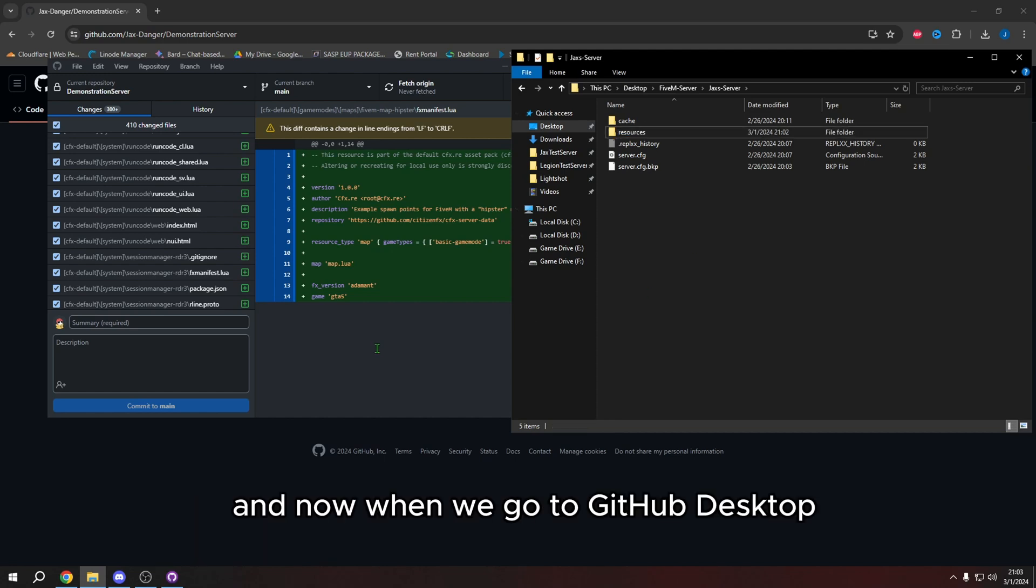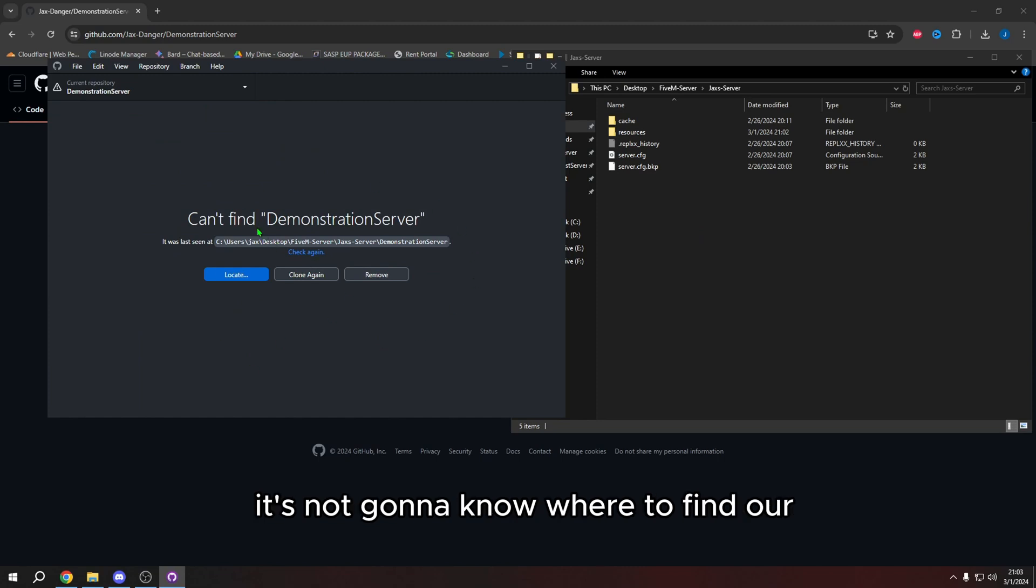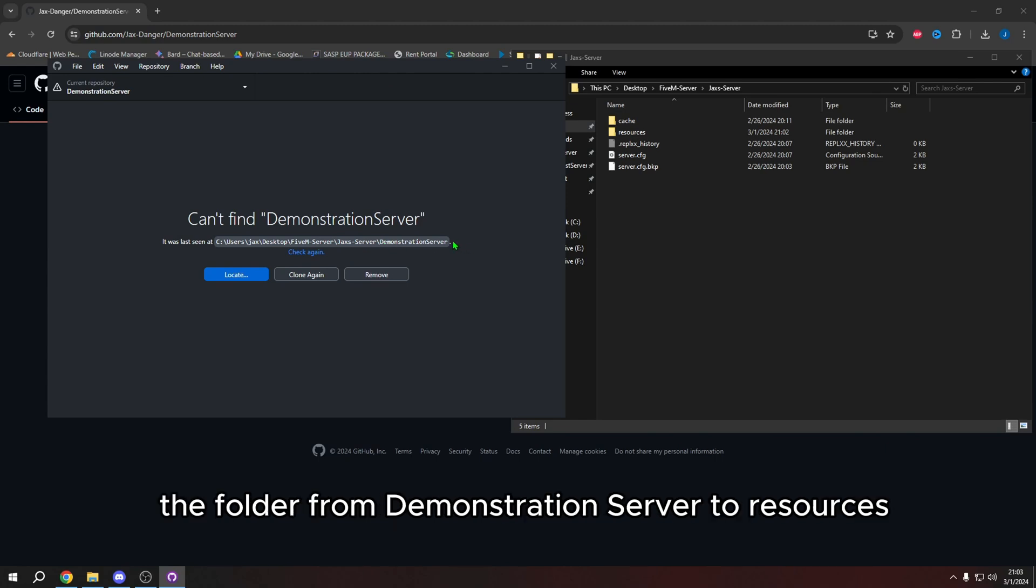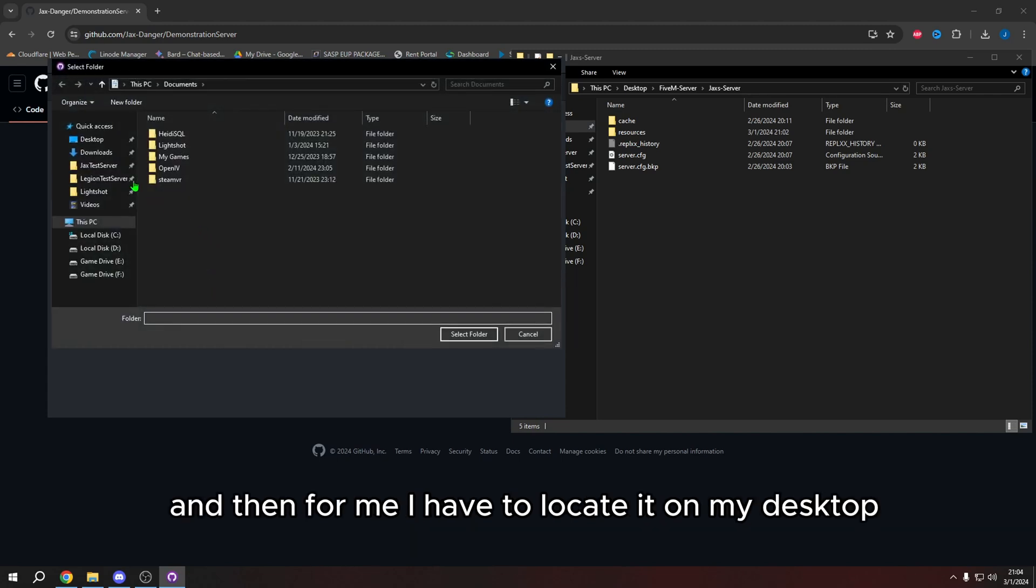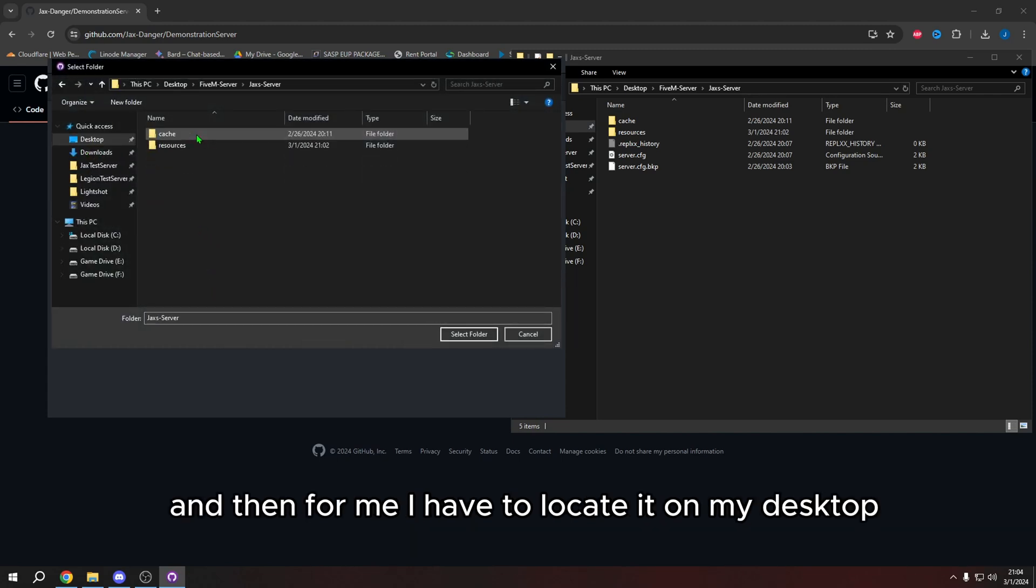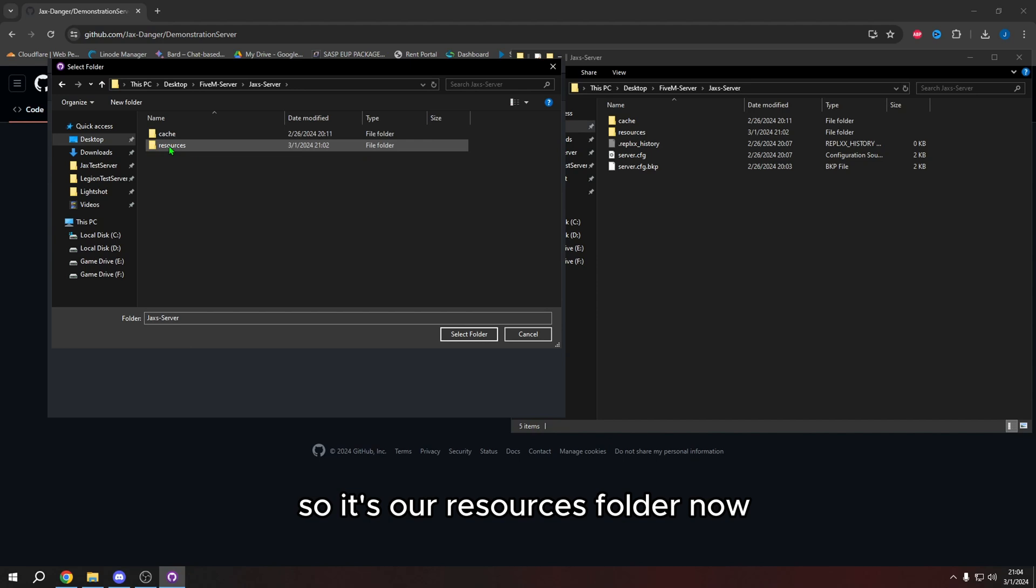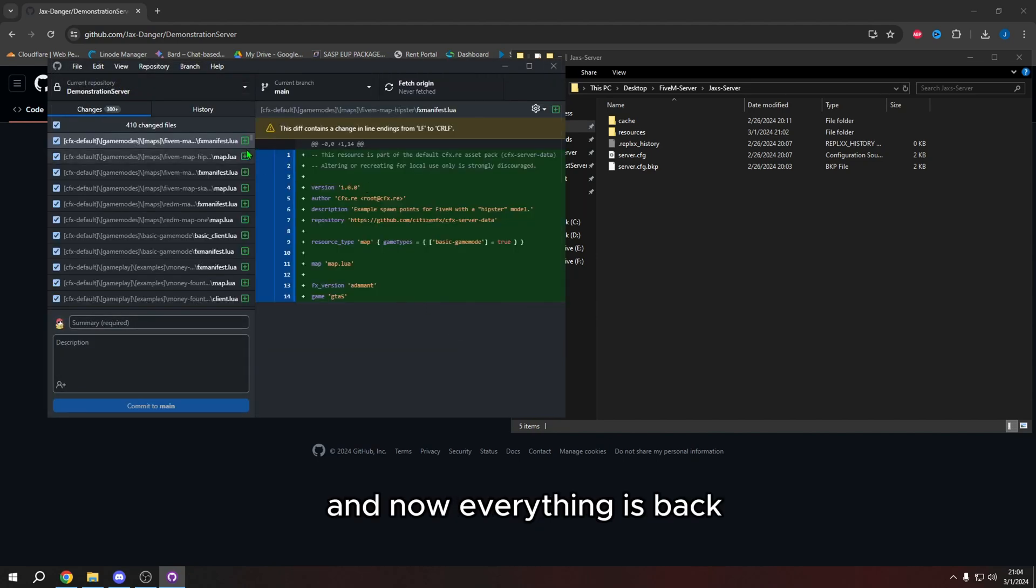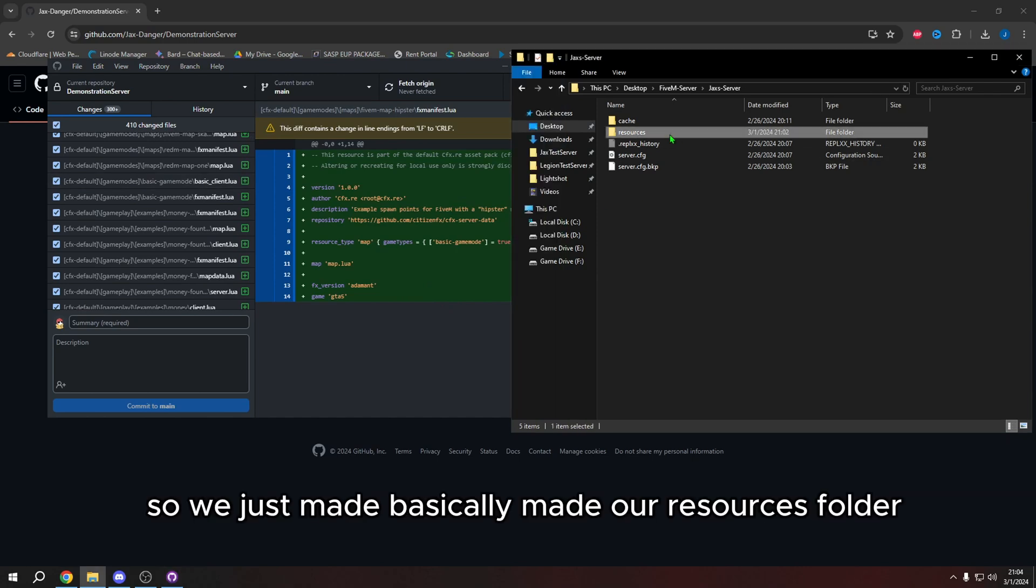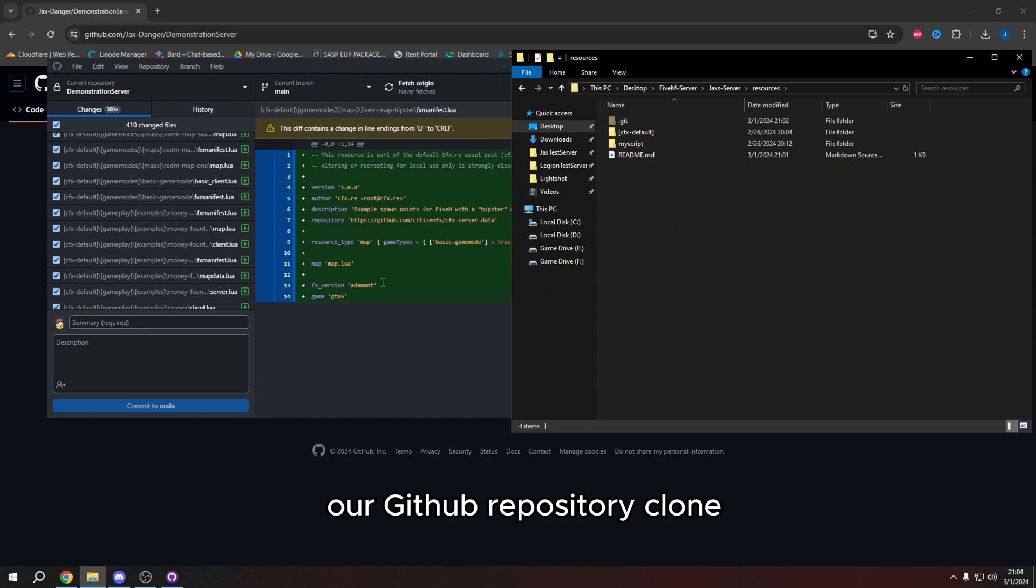And now when we go to GitHub desktop, it's not going to know where to find our repository clone, because we renamed the folder from demonstration server to resources. So we actually need to press locate. And then for me, I have to locate it on my desktop. So it's our resources folder now, select folder, and now everything is back. So we just basically made our resources folder, our GitHub repository clone.